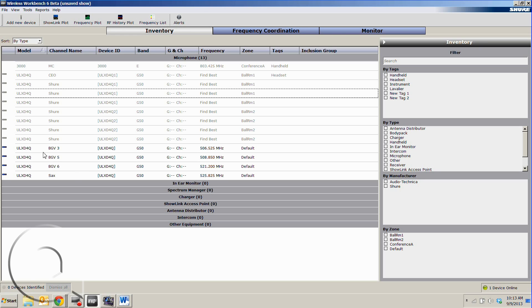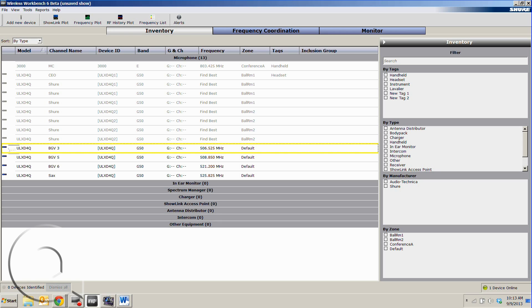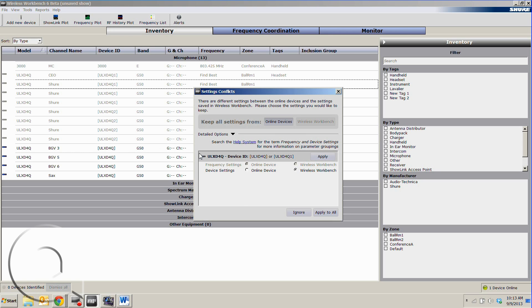But you'll notice that this one still has some leftover stuff from the last show that we did with some background vocals and a saxophone, and we want this receiver to now be our ULX Quad 1. So what we'll end up doing is grabbing this receiver, simply dragging it on top here. It will ask what you'd like to do, and we'll take our device settings from Wireless Workbench.